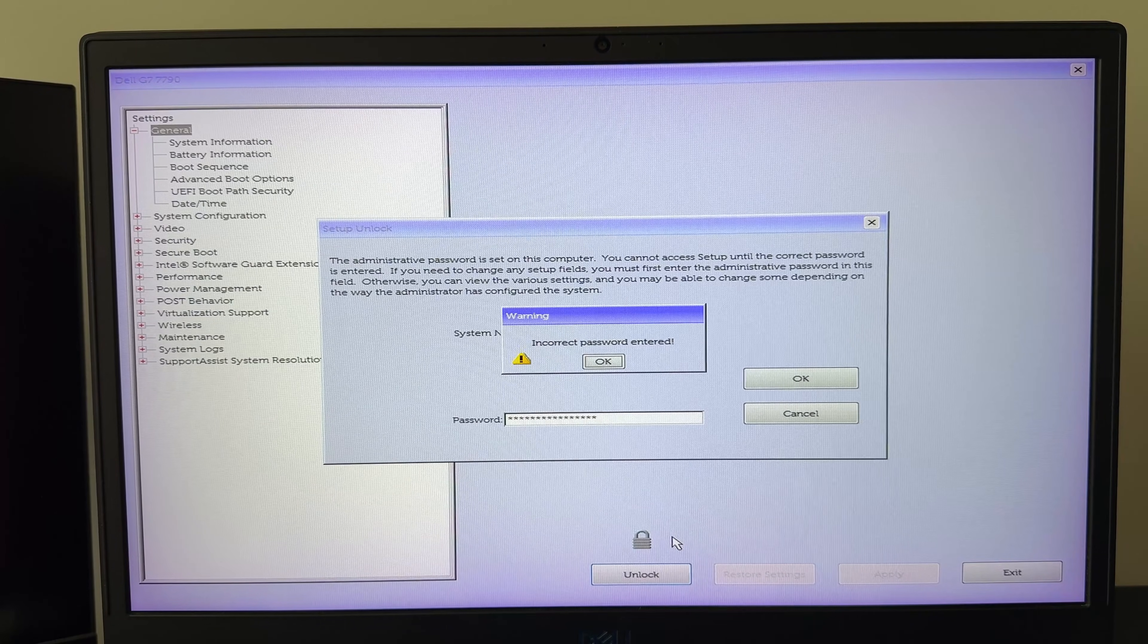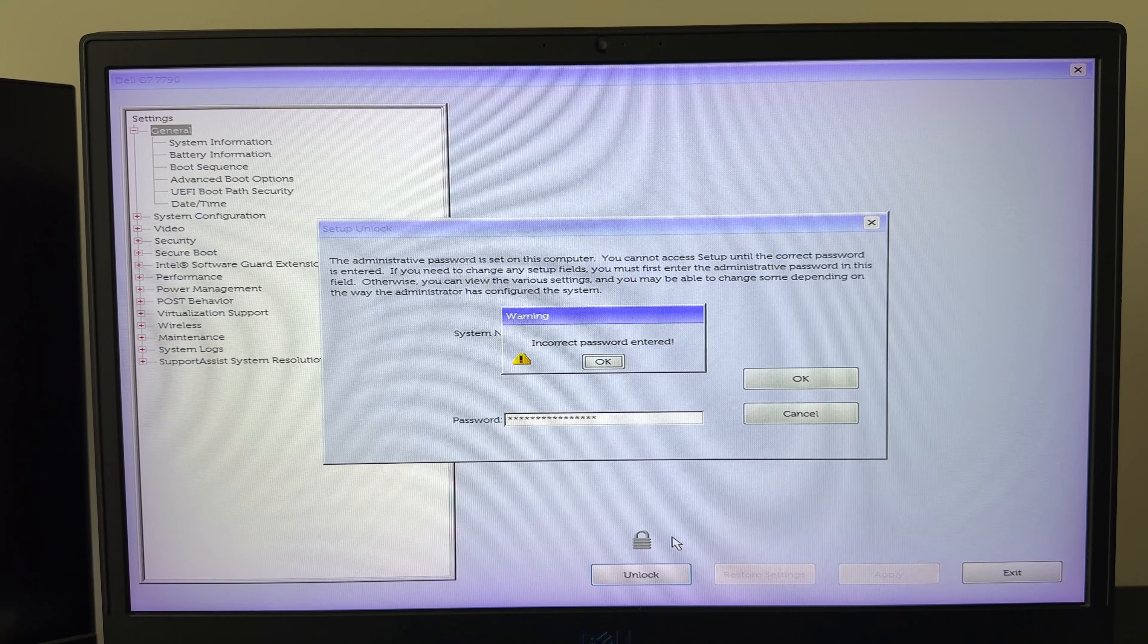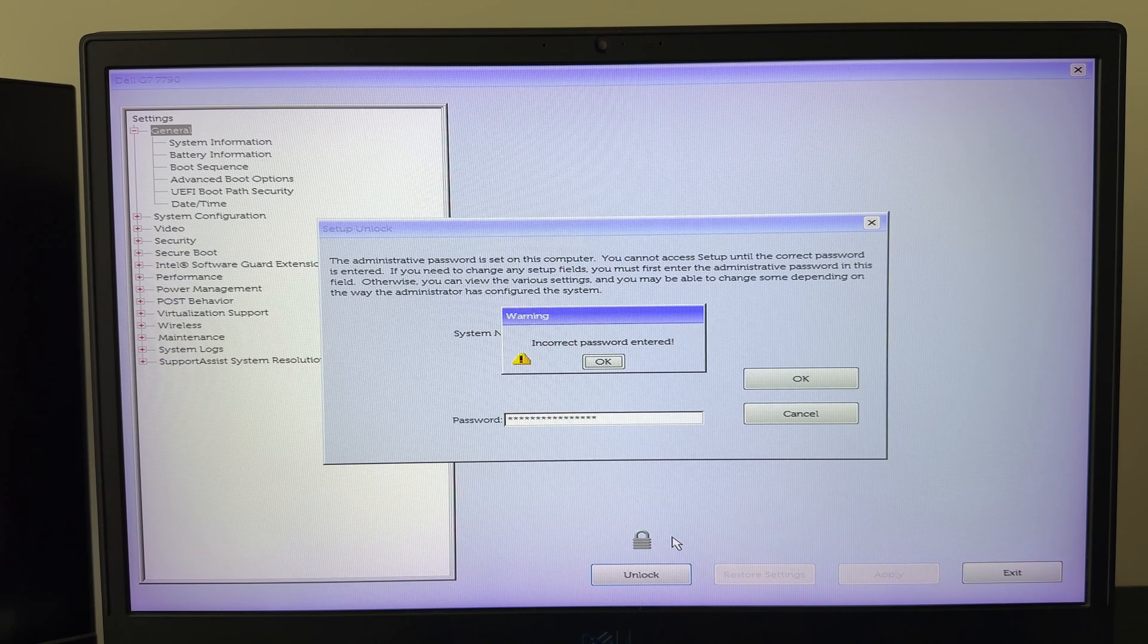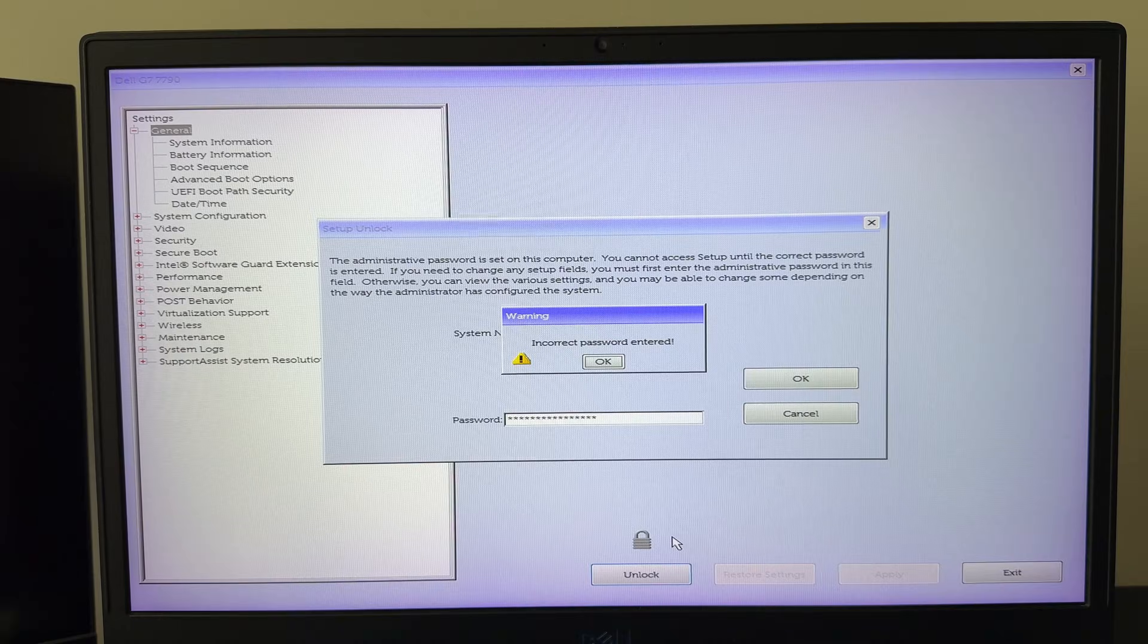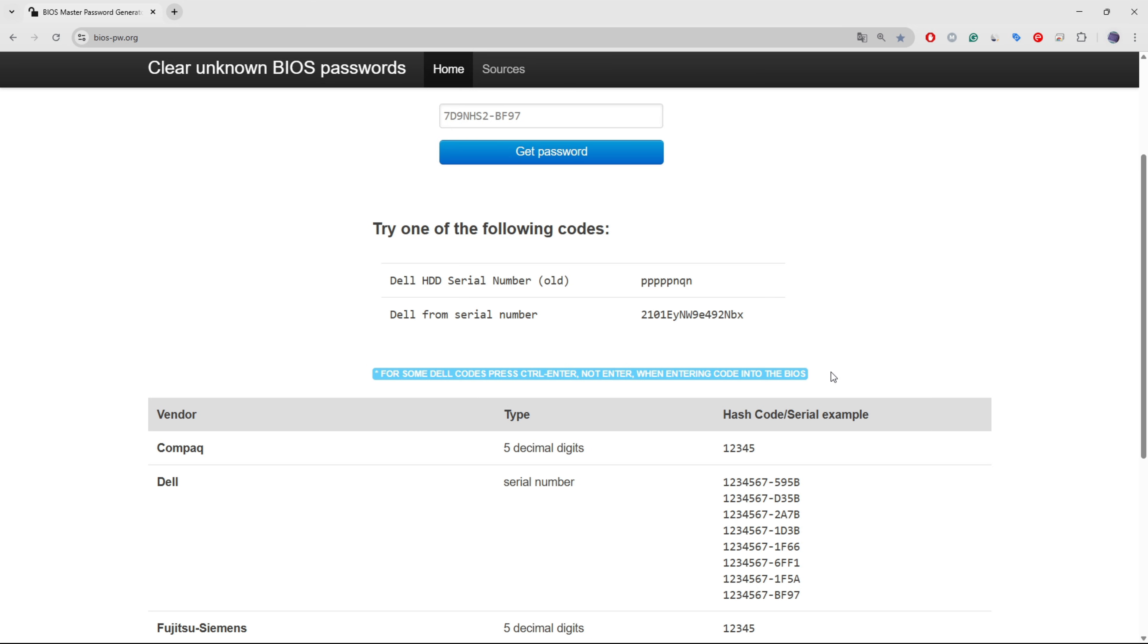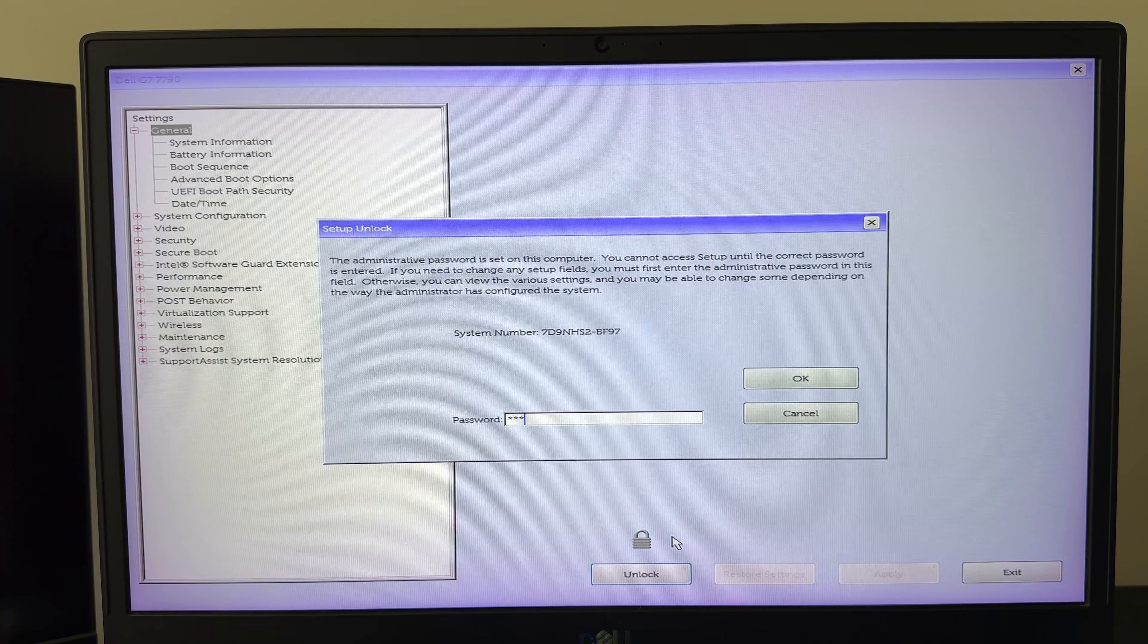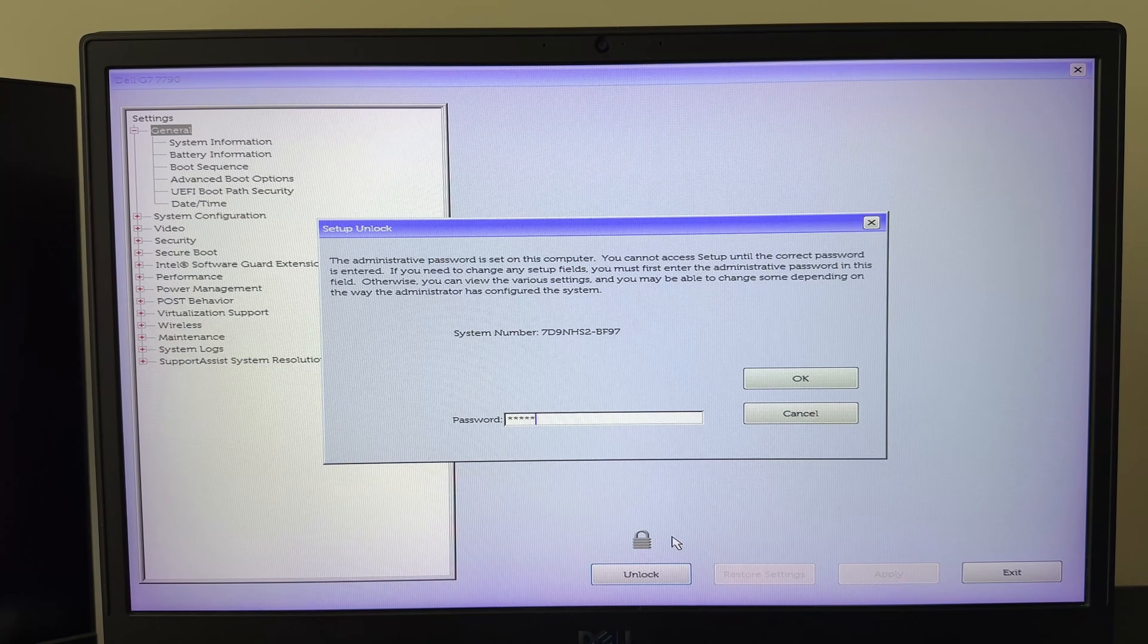In some BIOS versions, you may also need to press a specific key combination after entering the password. On the biospw.org website, you will find hints about this. In my case, for certain Dell codes, it was necessary to press Ctrl plus Enter instead of just Enter when submitting the password. Re-enter the code and press Ctrl plus Enter.